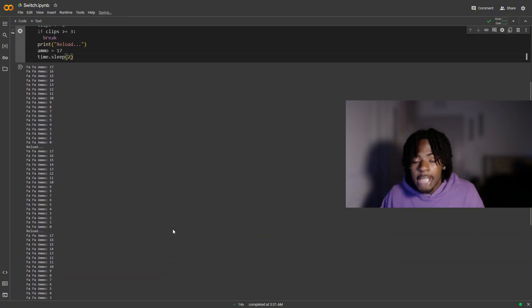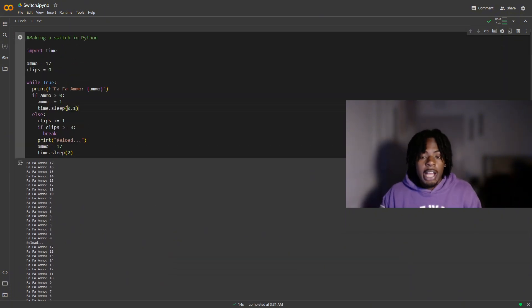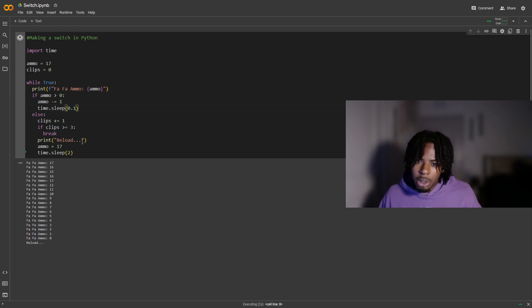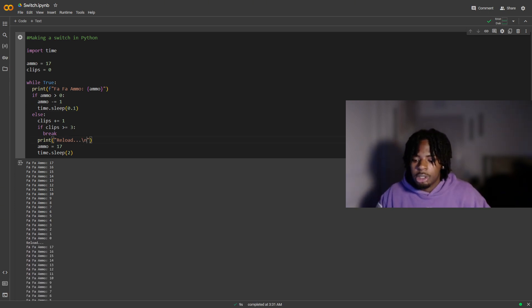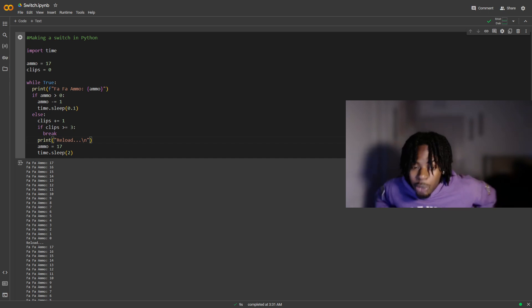I changed time.sleep to 0.1 because I got a fast switch, and it looks a little bit better when it prints out — there's a small gap and space in there. When we run it again, we got the result.